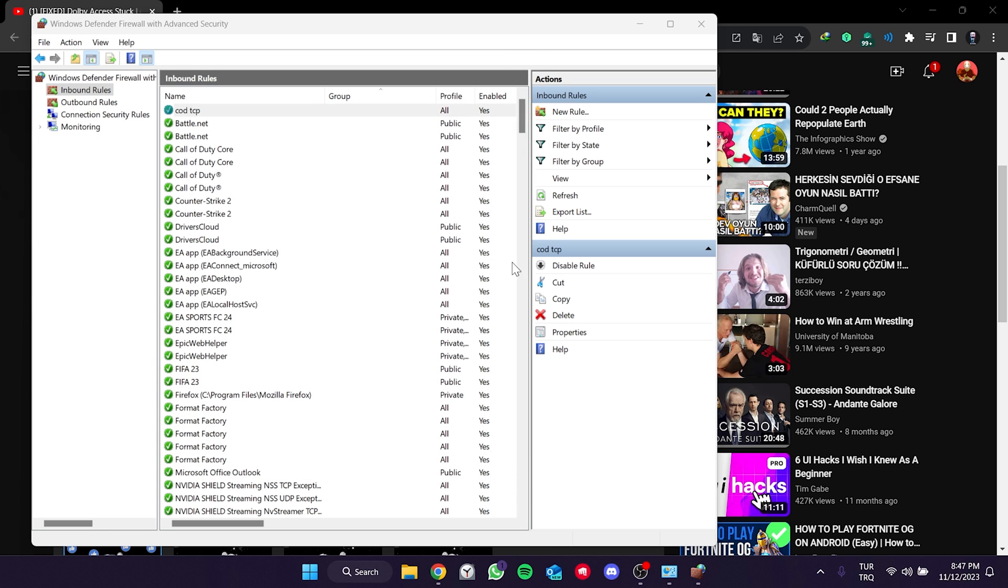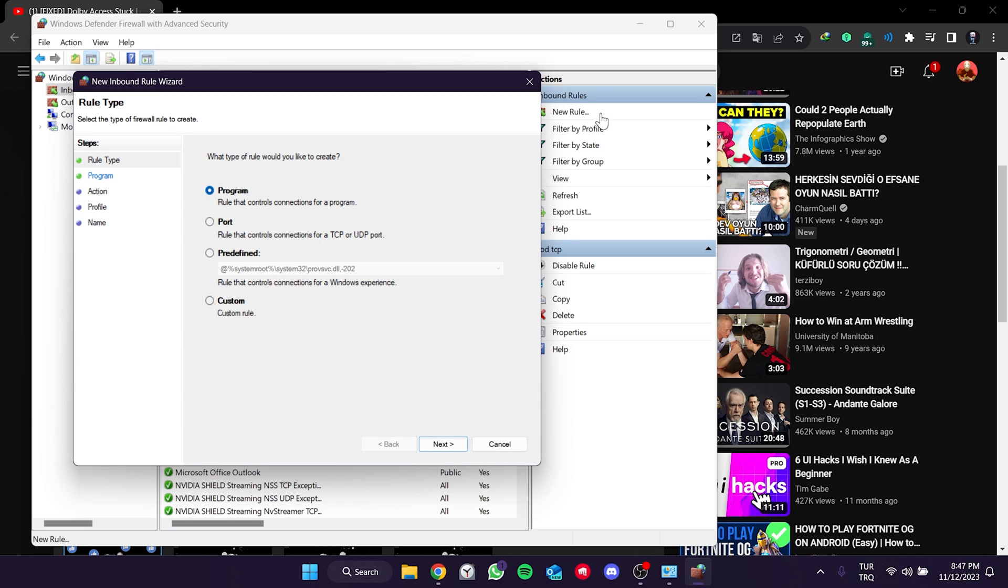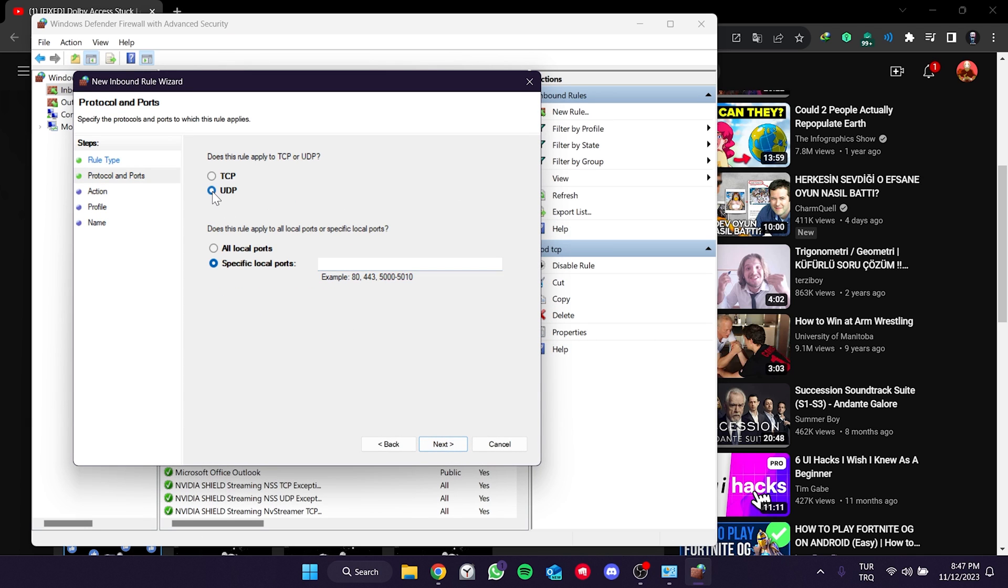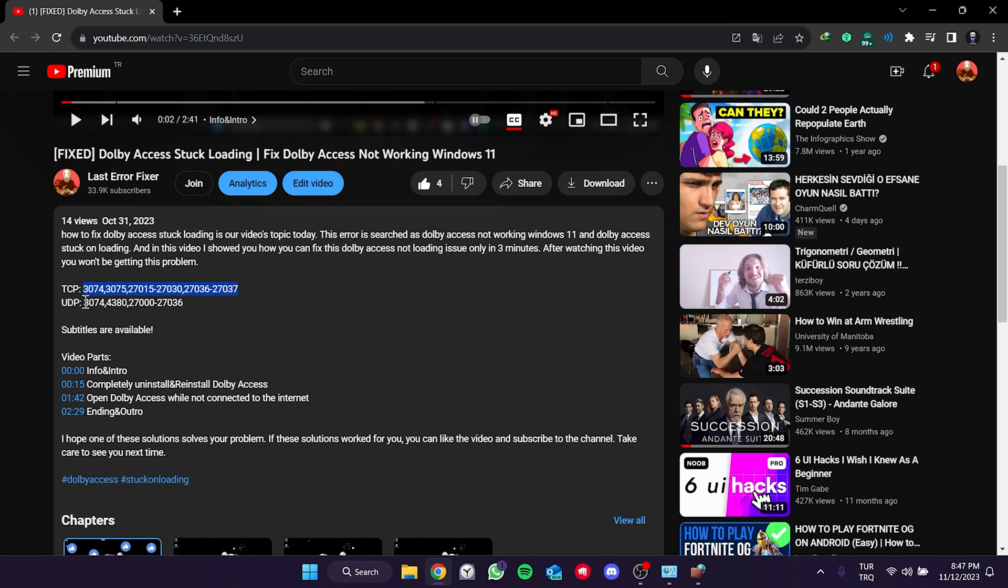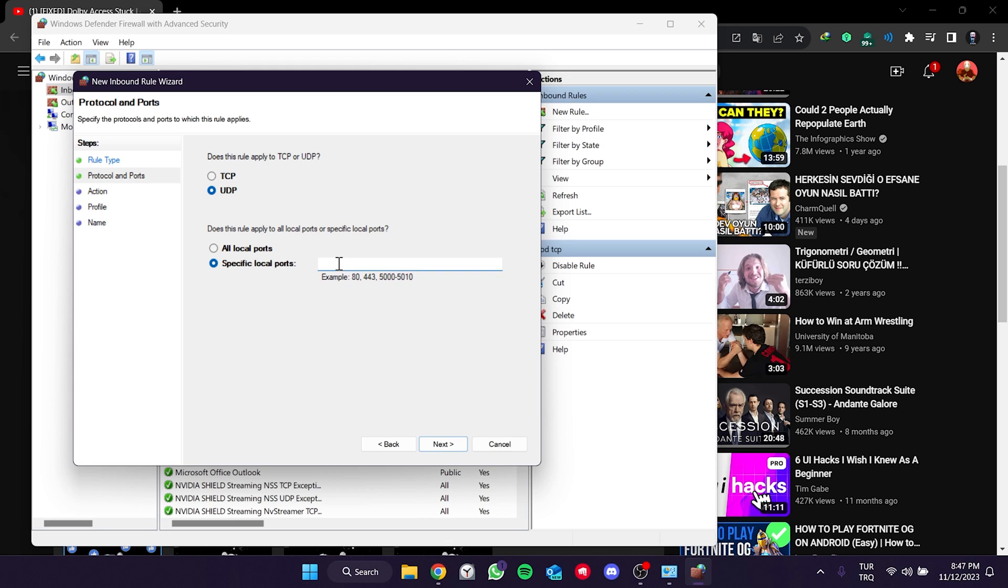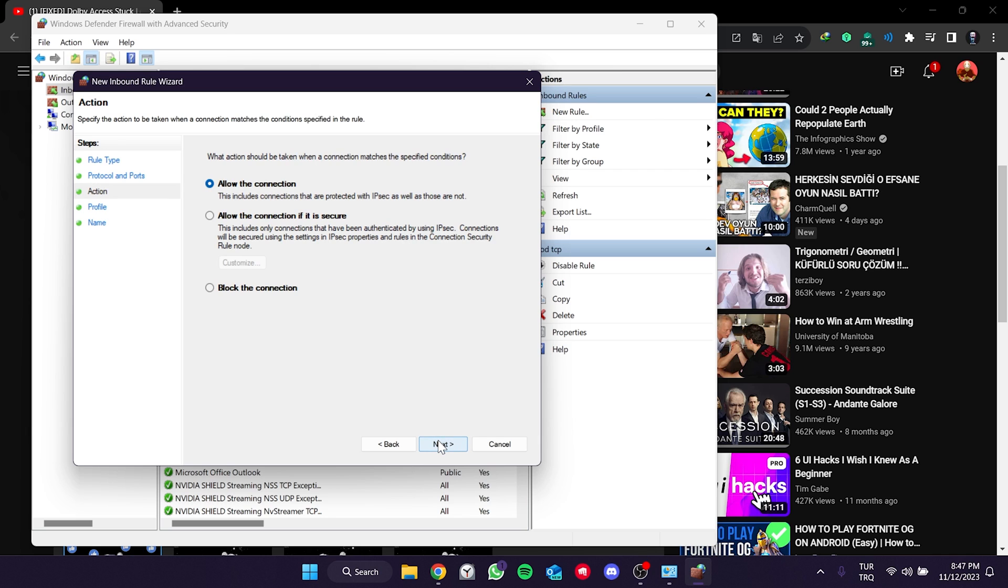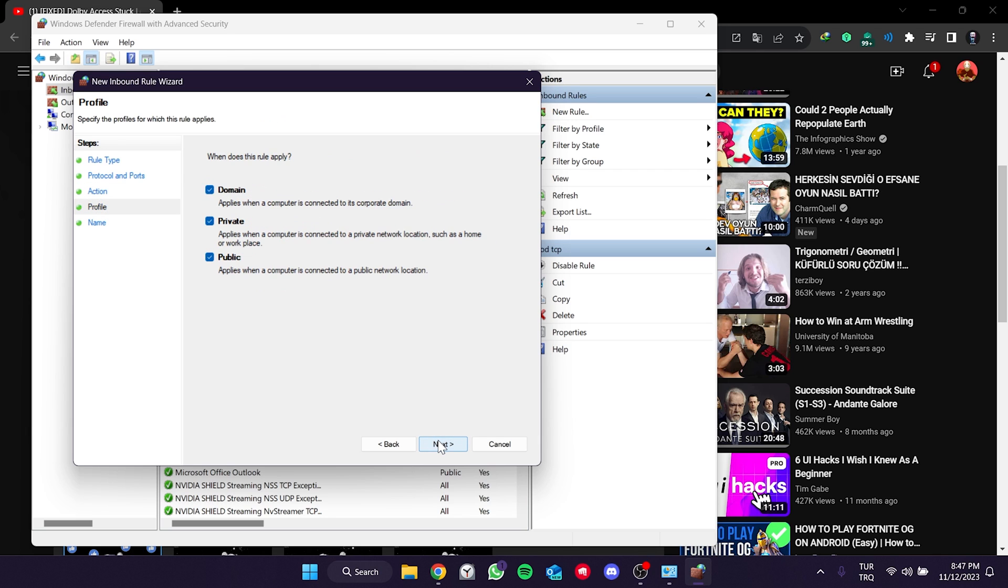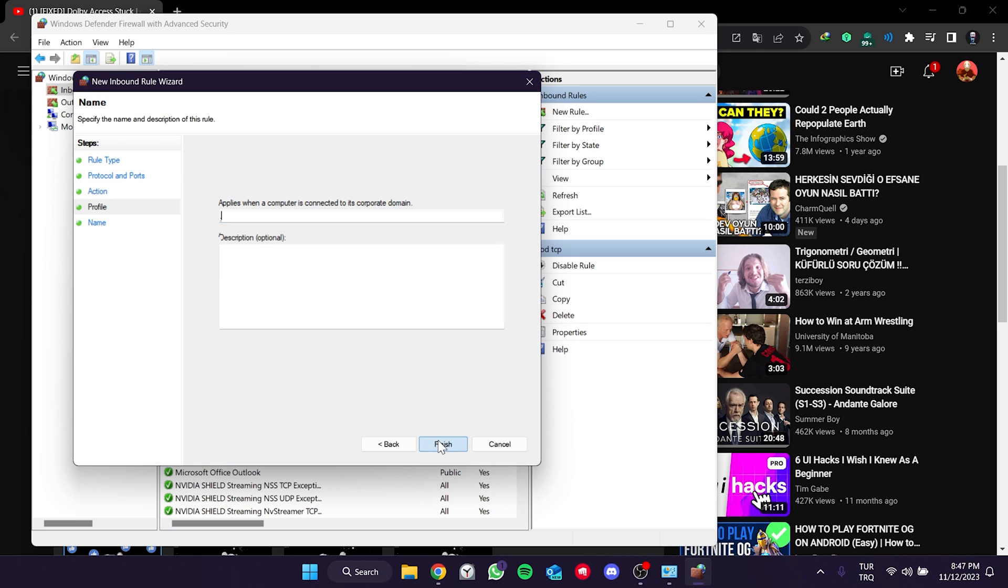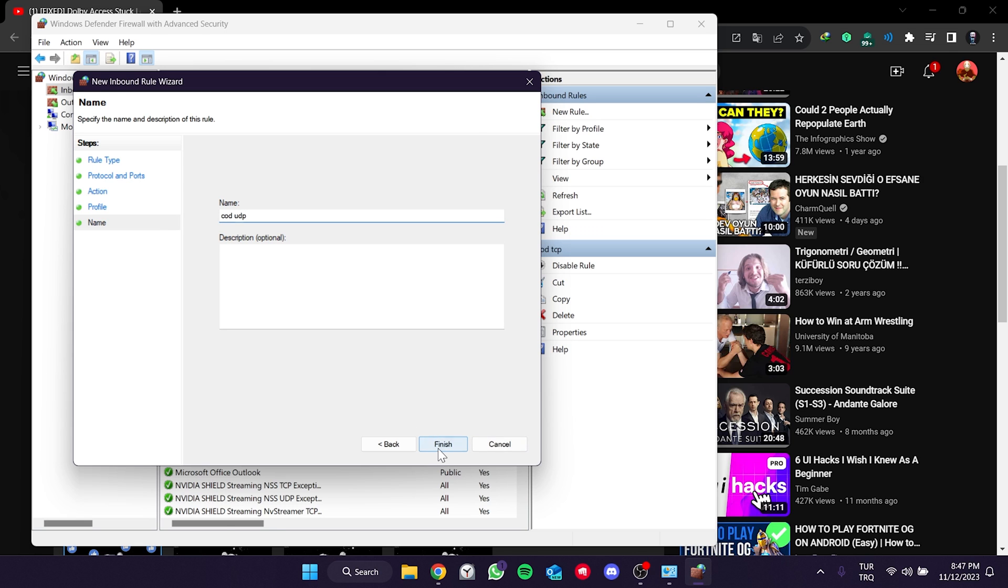Click on New Rule again. Select Port. Choose UDP and copy and paste the UDP port from the description. Just like we did with TCP, click Next without making any changes and name it Code UDP. We named it Code UDP because it will be easy when we want to delete it. We have added the MW3 ports.